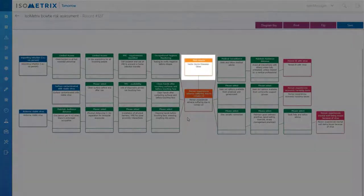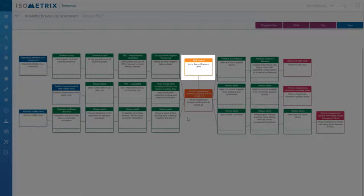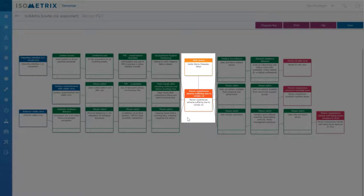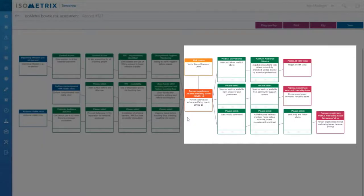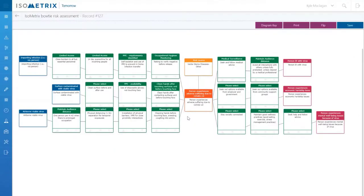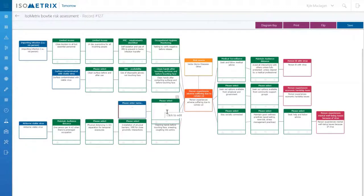We are looking here at a risk source of vector-borne diseases with the top event being the risk of a person experiencing adverse suffering due to COVID-19 and its corresponding causes on the left and consequences on the right. You can easily add a new cause or consequence and their corresponding controls, and you can set all of this up in your risk universe or risk library if you don't want to type it in.